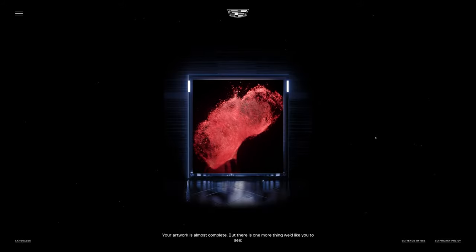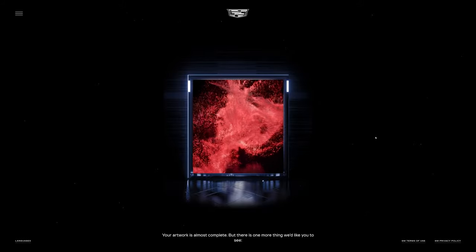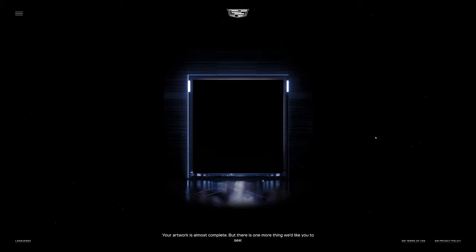Your artwork is almost complete. But there is one more thing we'd like you to see.